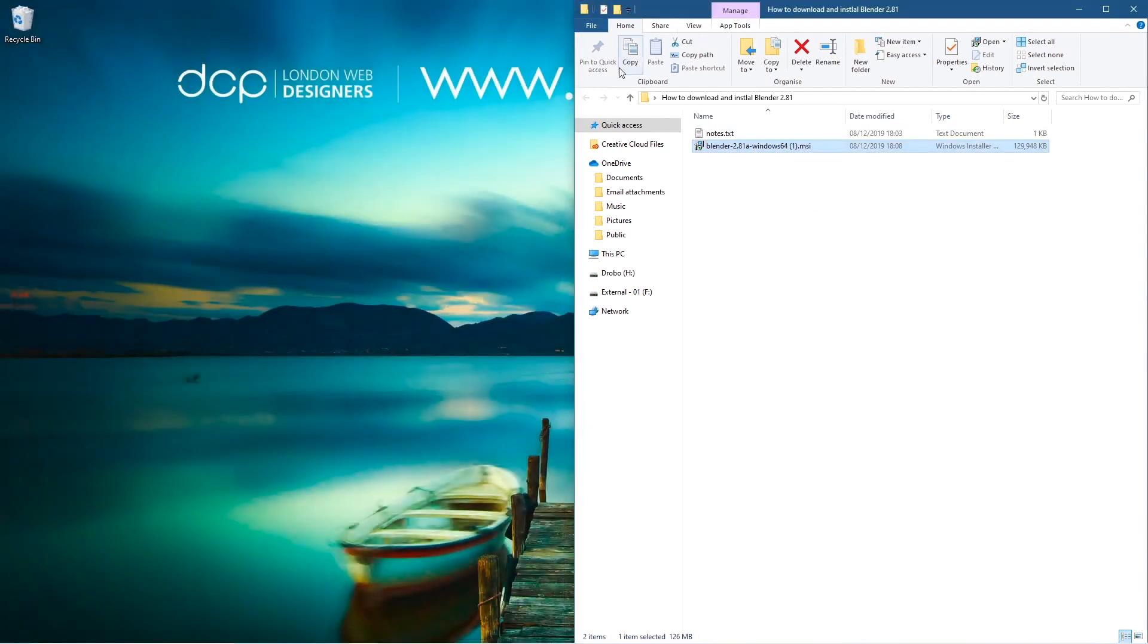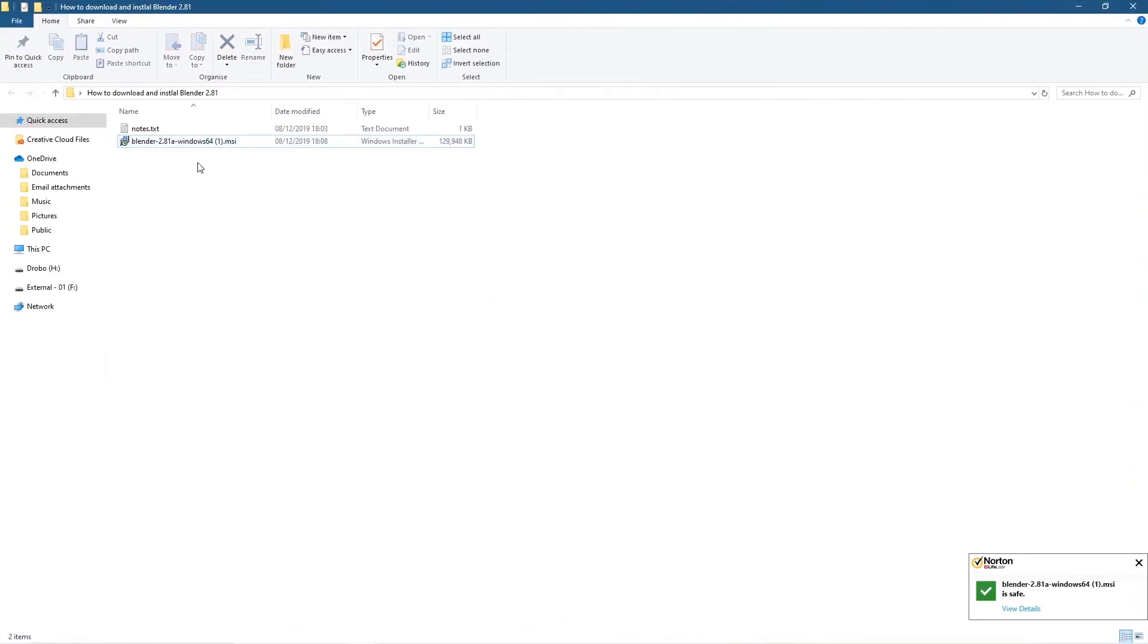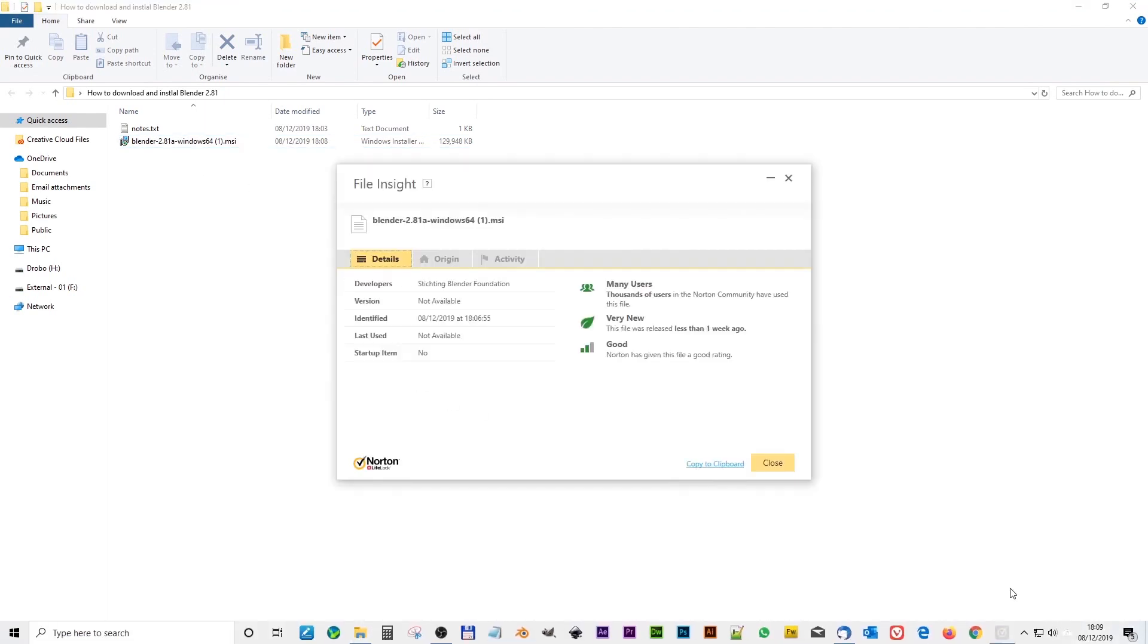Here we can see the file in the folder. Let's just open this up. Normally I always scan this with Norton. You can see Norton is saying it's safe, so you shouldn't have any problems.